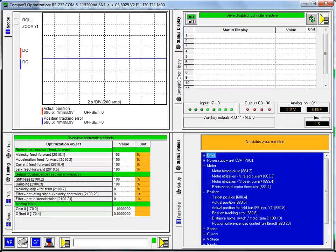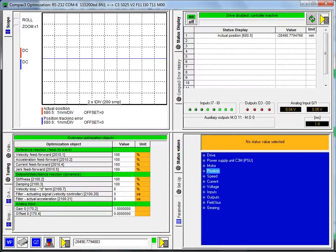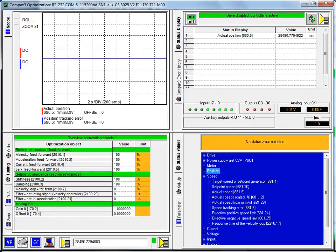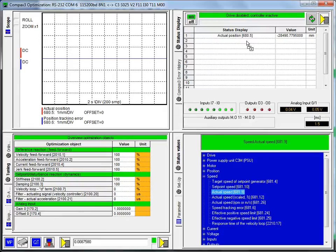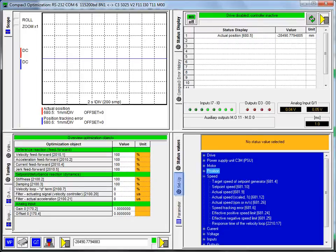I want to take a look at the speed as well, too. The actual speed is 681.9. You'll notice that these are in user units based on the drive configuration.